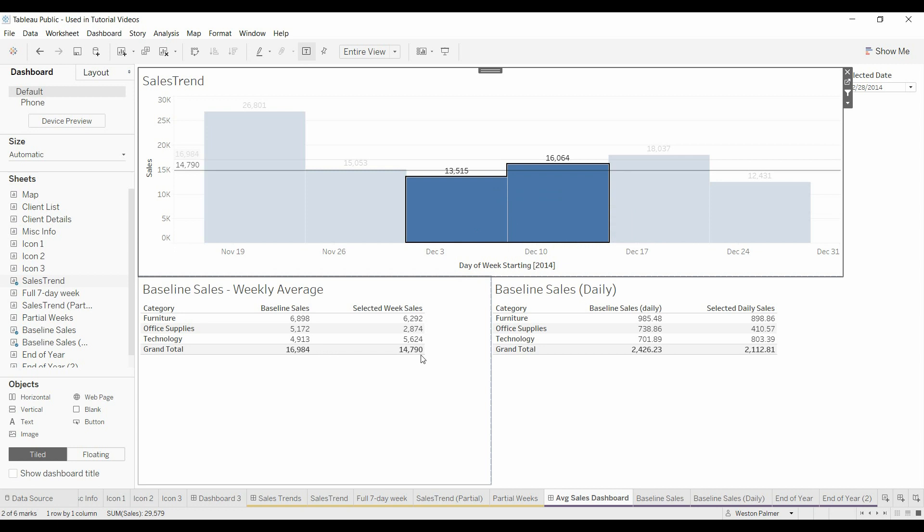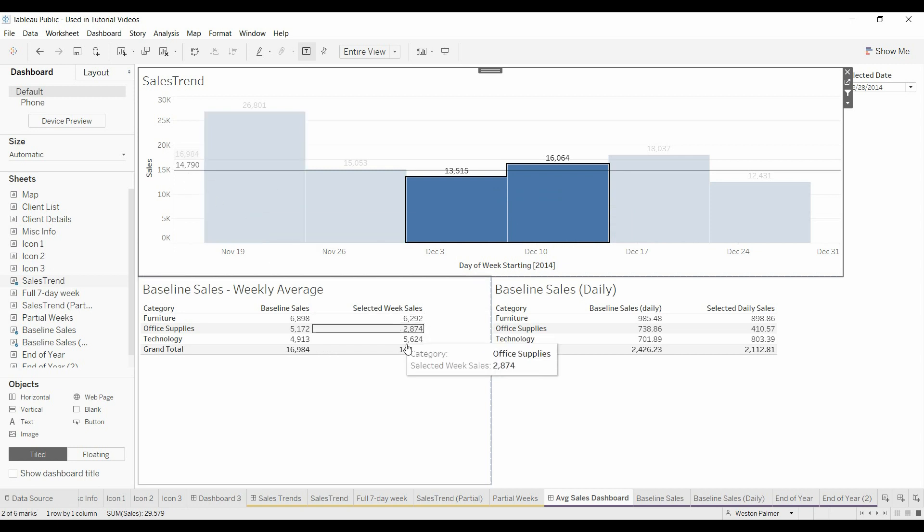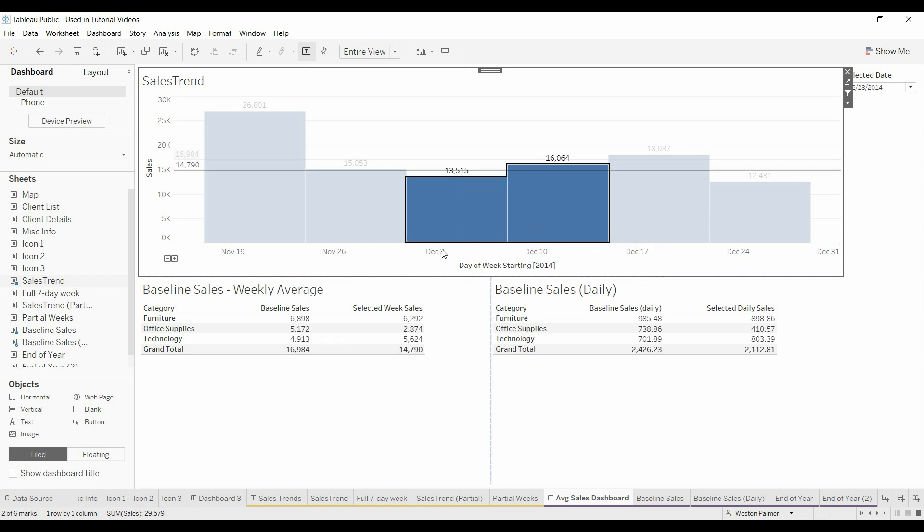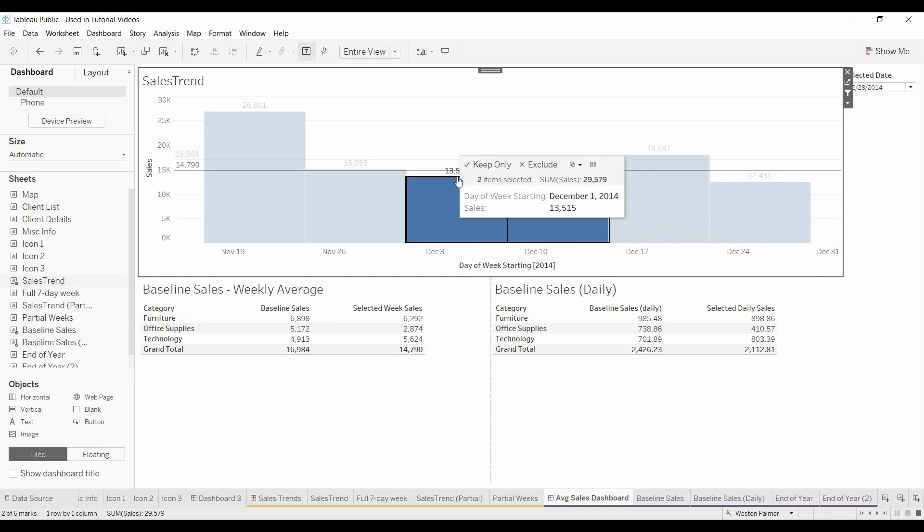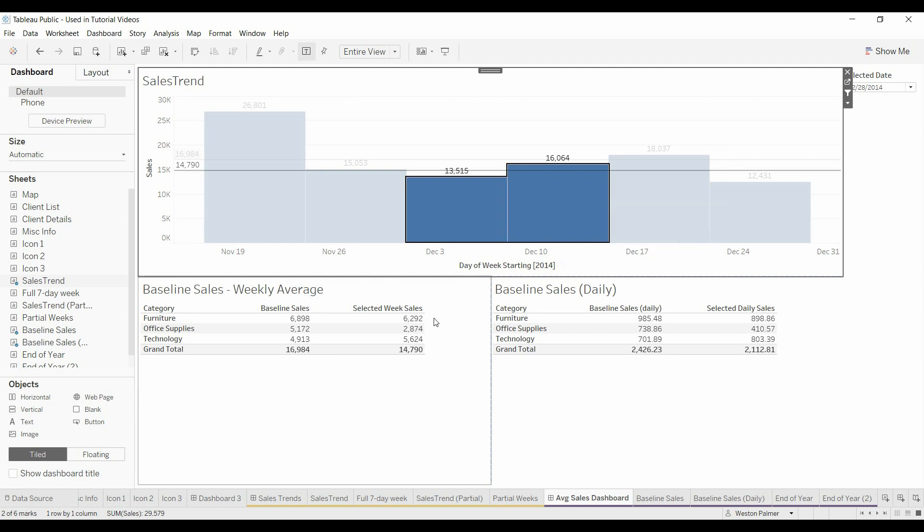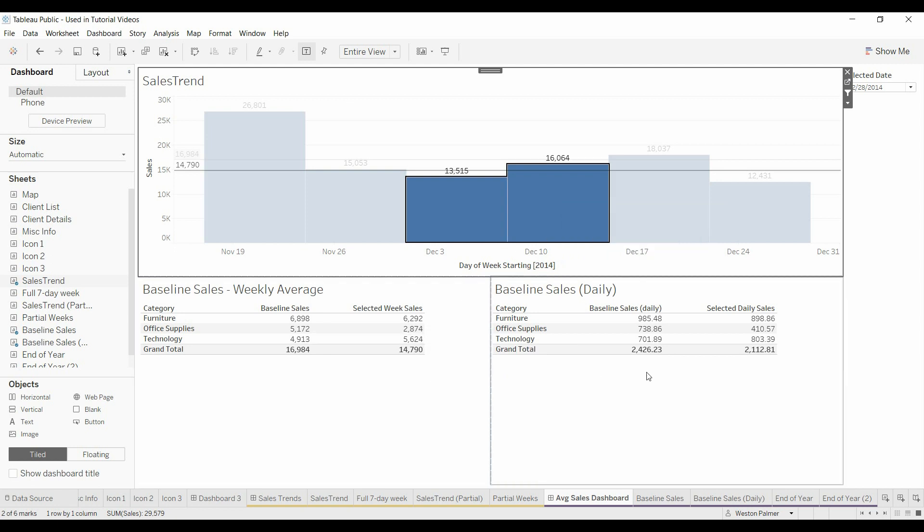What this formula here is doing is the reference line is recalculated to 1479. This formula here is just saying take the 13,500 plus the 16,000 divided by 2 and then it breaks it also up by category.